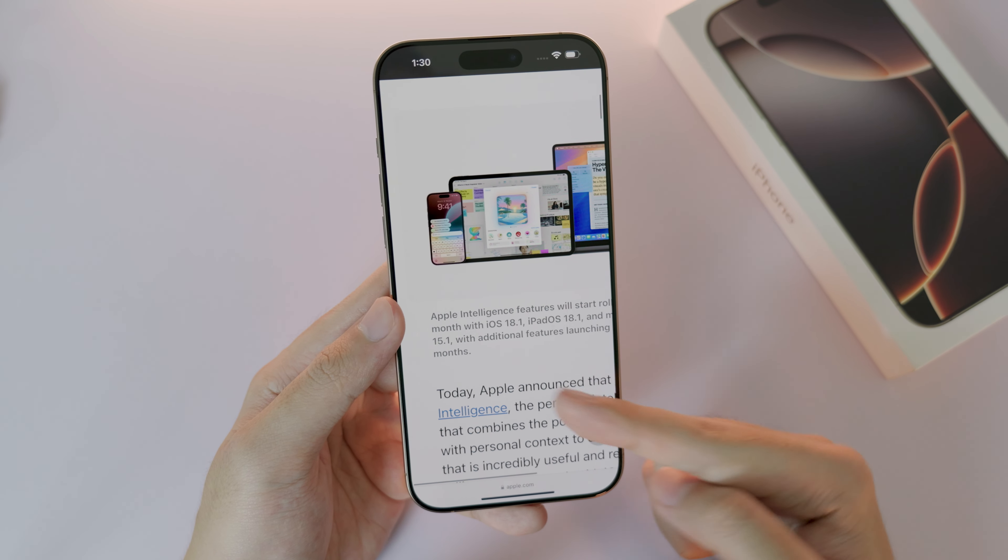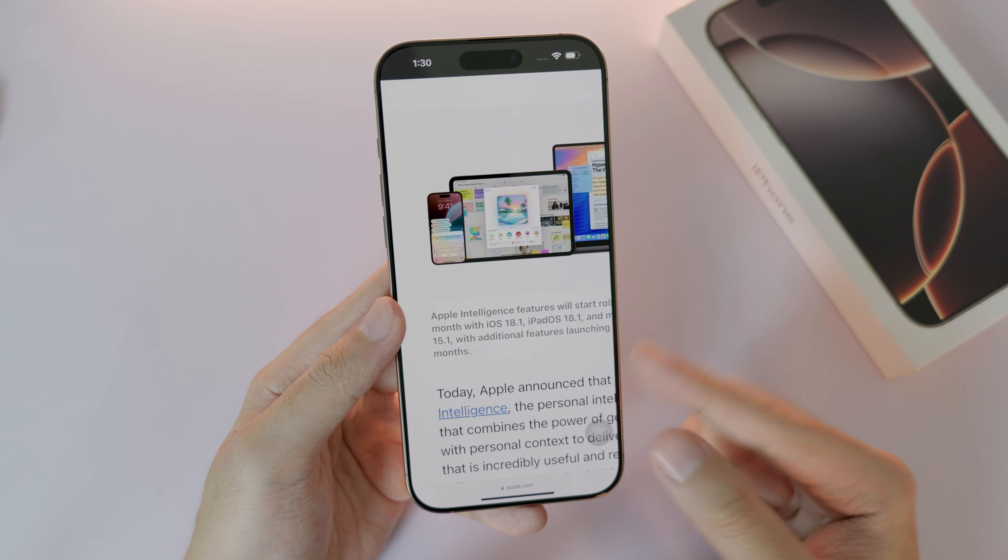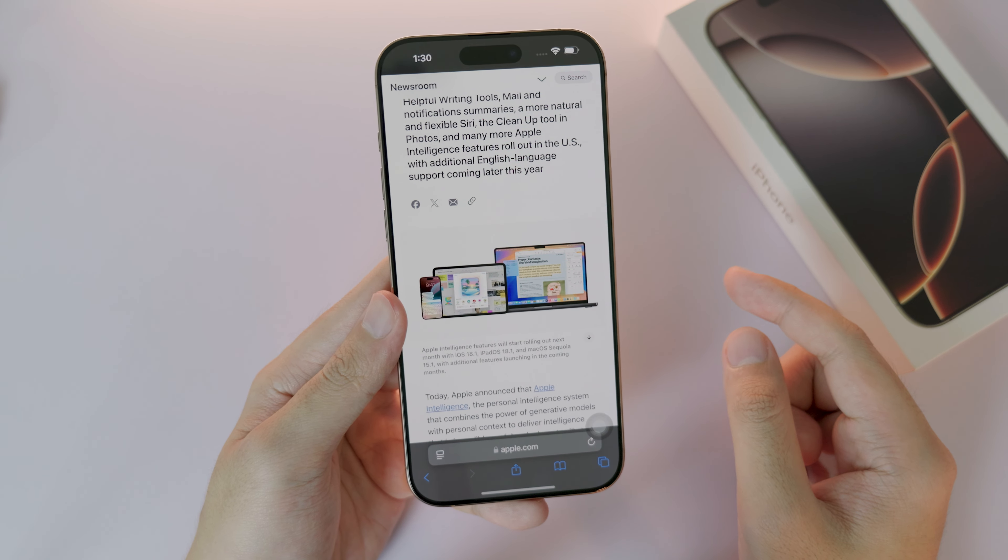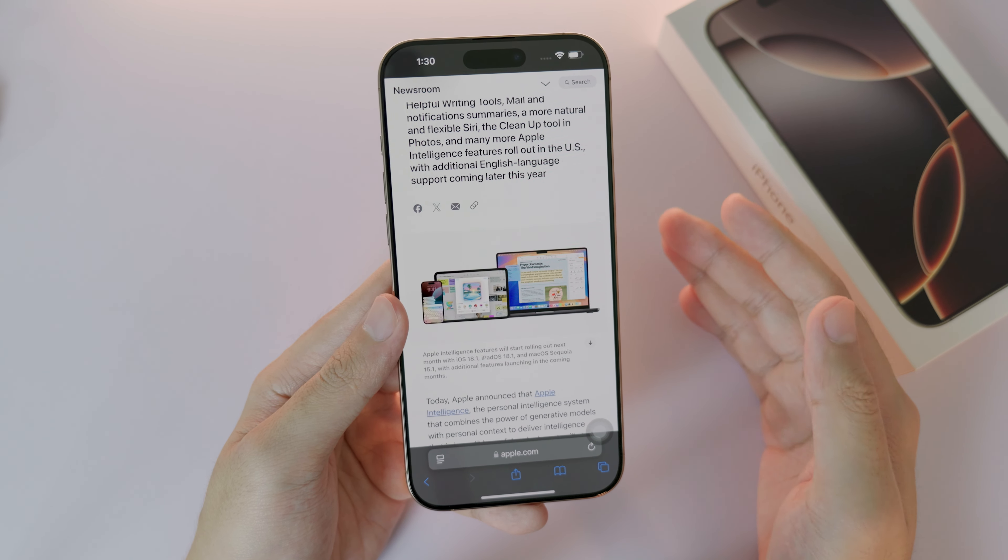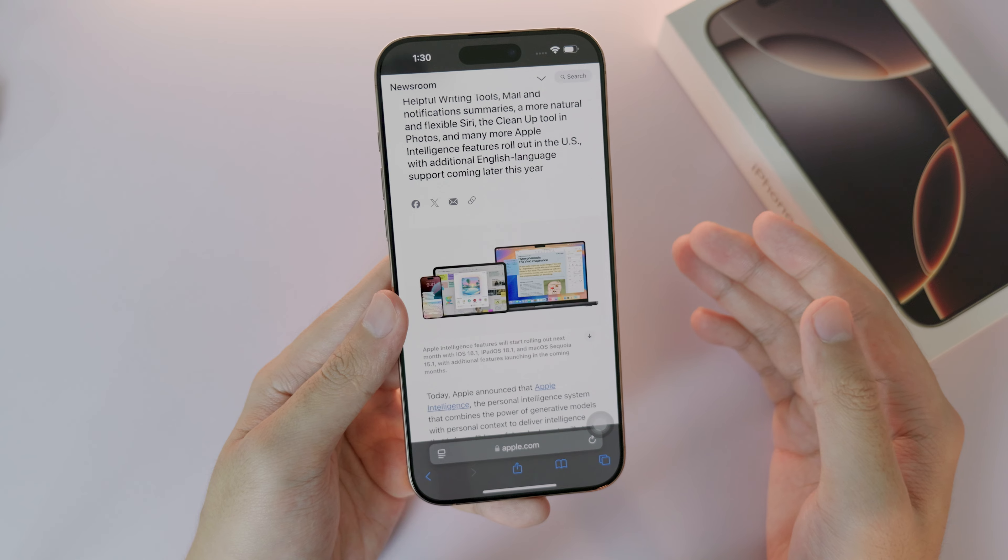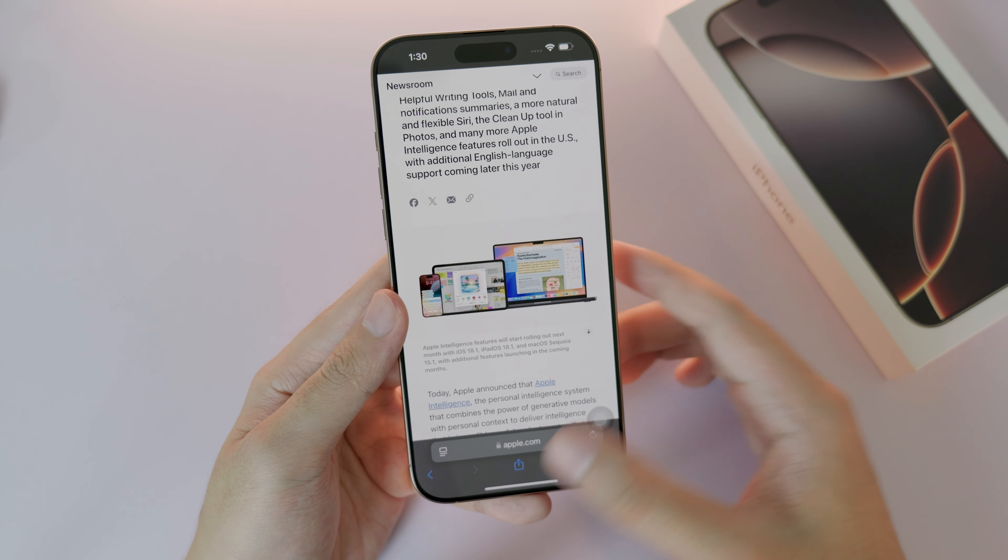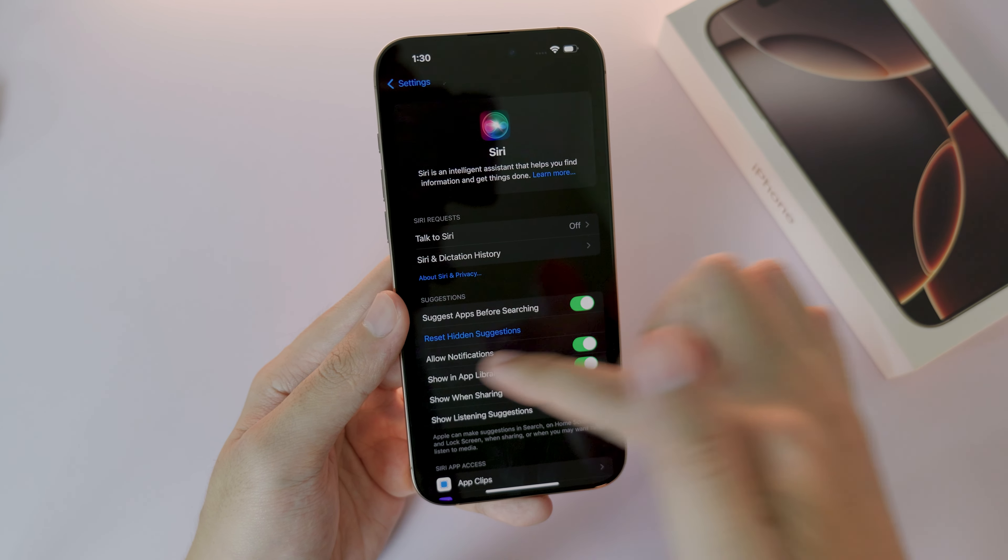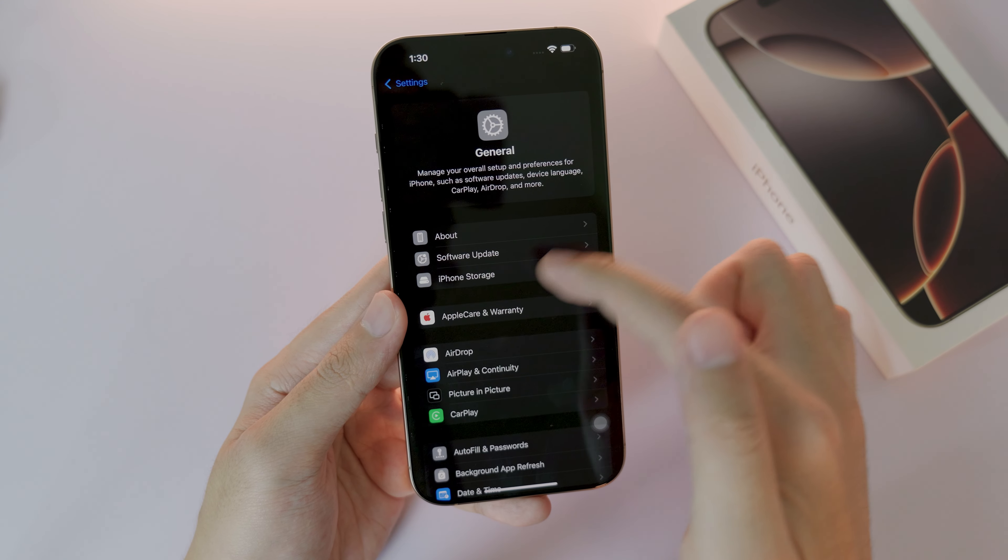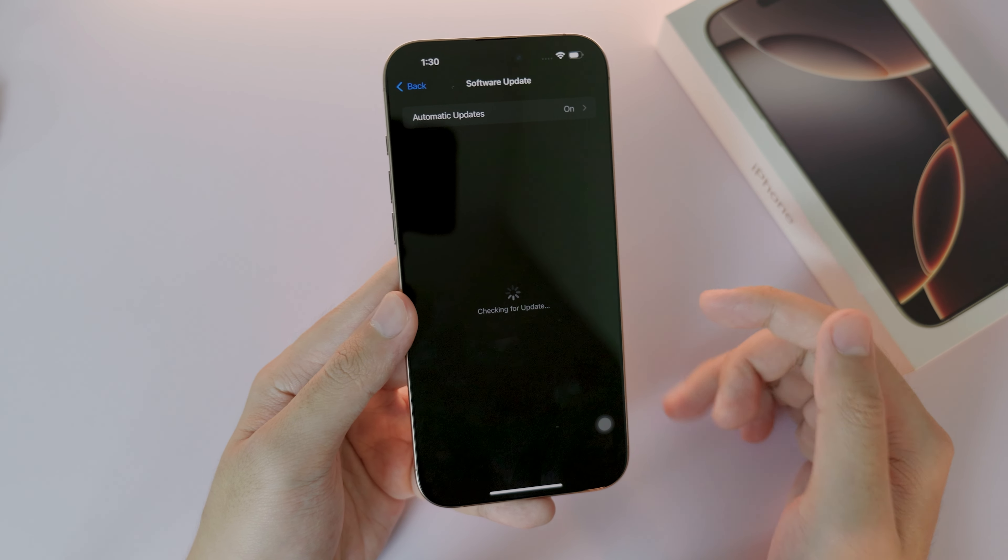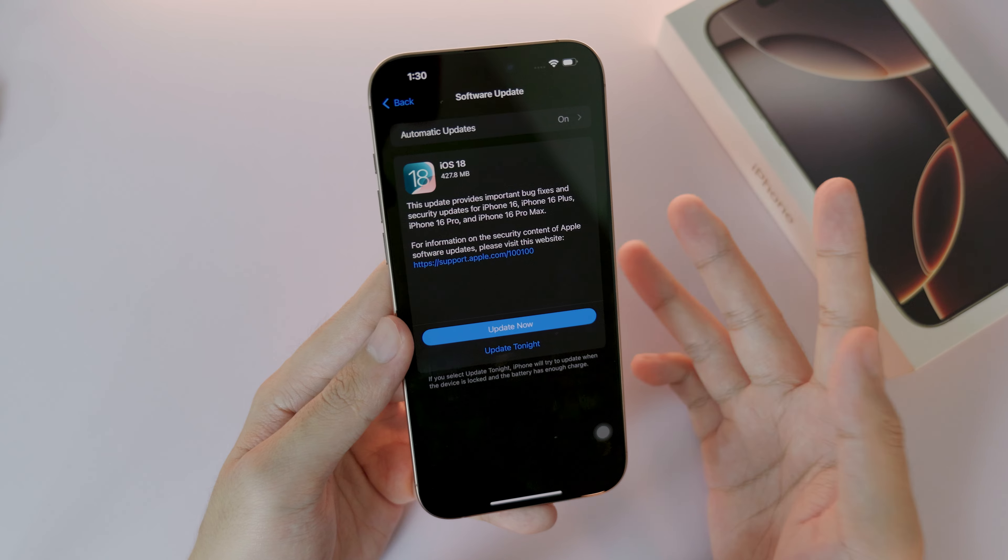Which means that after Apple releases iOS 18.1, so it is going to be October, you will get the new Apple Intelligence. So you need to check for software update in the next month. For now, because it is on 18.0, there is no Apple Intelligence. You have to wait. I don't know why Apple did that.